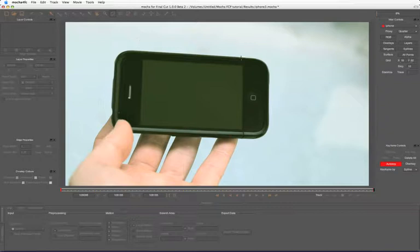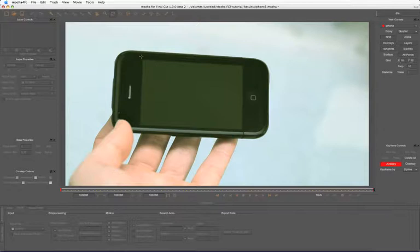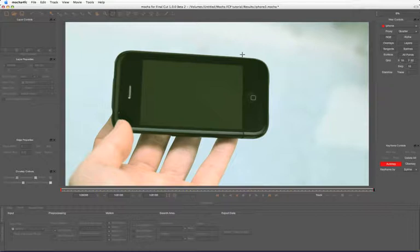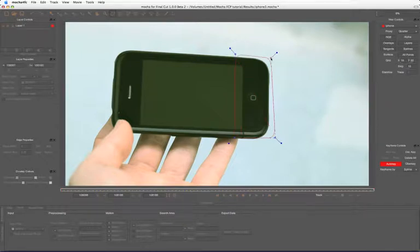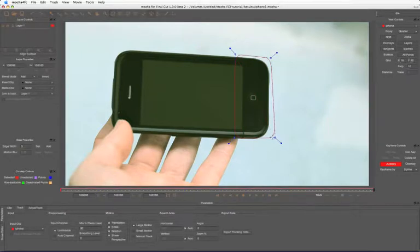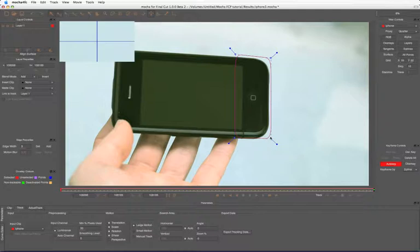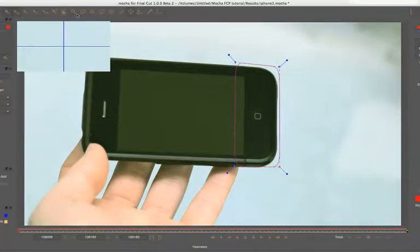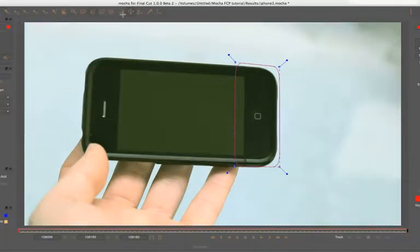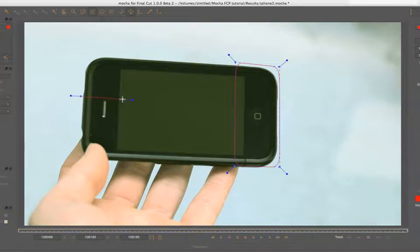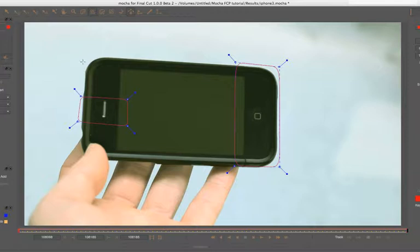But let's see how the planar tracker works. Instead of tracking, I don't need to track the entire screen or the entire phone here. What I'm going to do is just track several smaller areas of it. So I'm going to take one area there and just come up here to my add contour using the X spline and just track another couple of places in here.